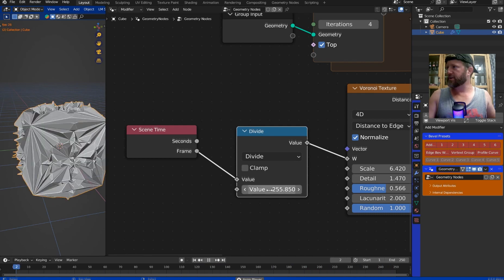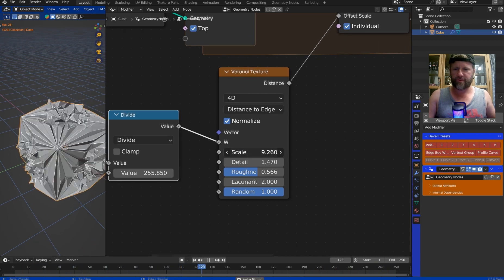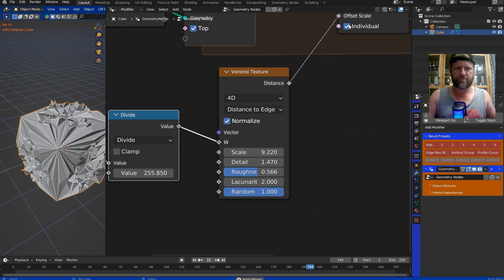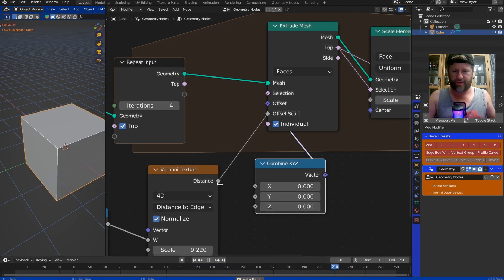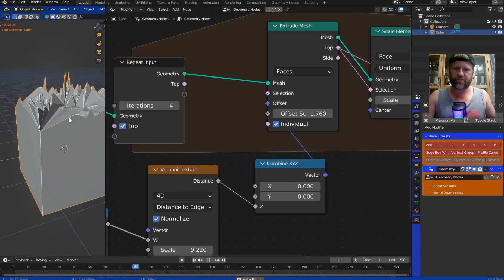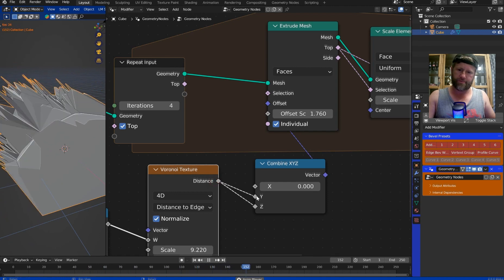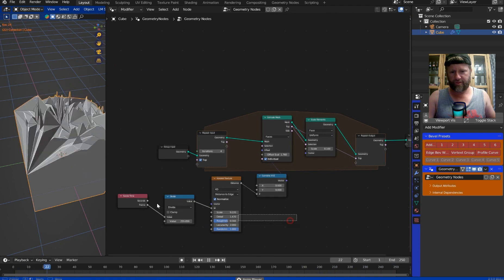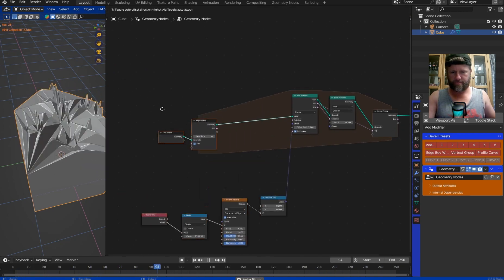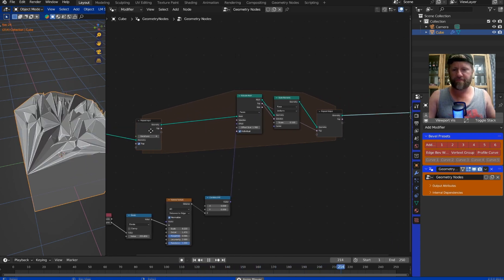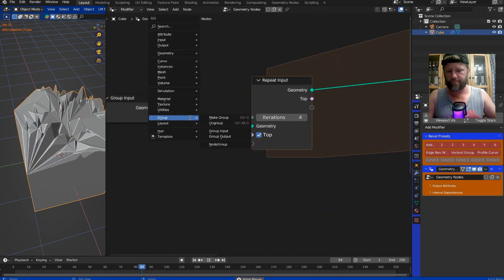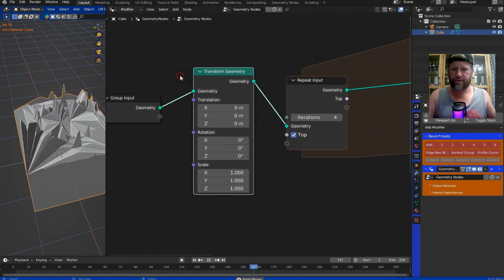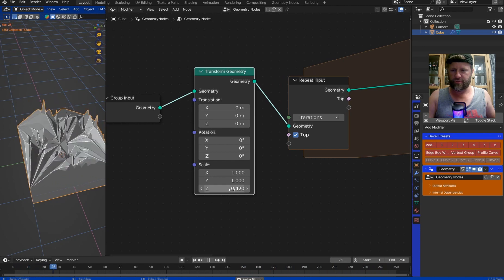Then you could also throw in something like a divide. Just throw in a math node and we could set this to divide. We'll try 0.25 now hit play again and just kind of scale it up and see what I might want. And now while that's going it seems to be really low on resources. You can play around with it and do some different settings and we could throw in a combine XYZ, plug that into the offset and just offset the Z scale. Yeah that looks pretty cool then you could probably go ahead and translate that.